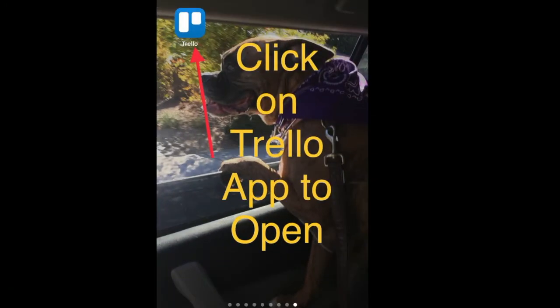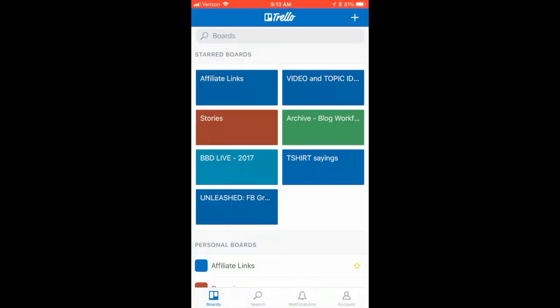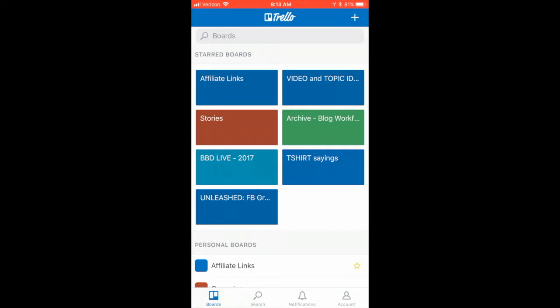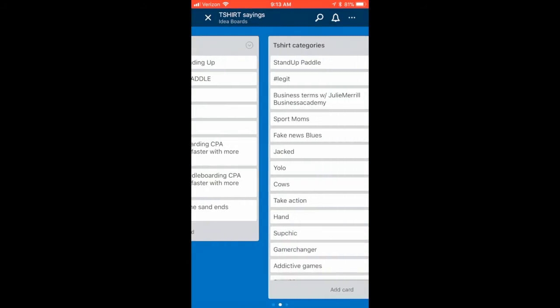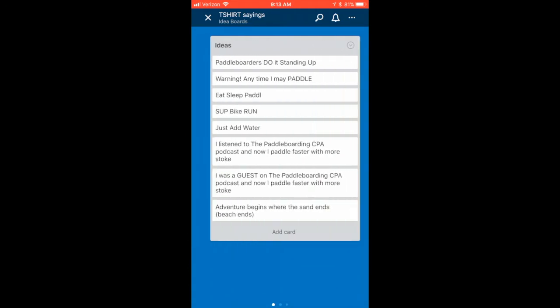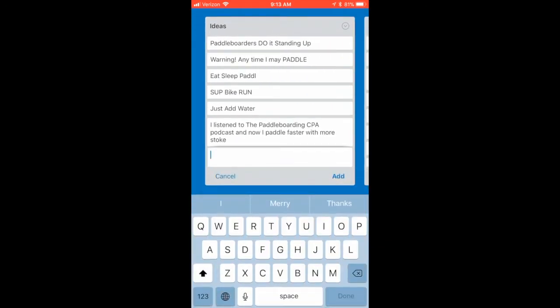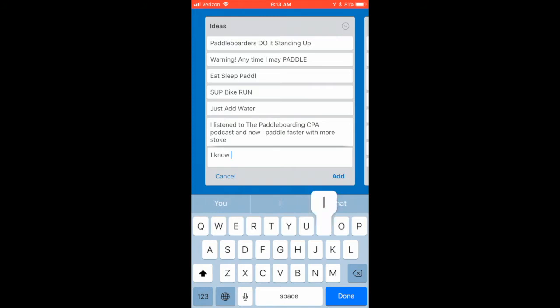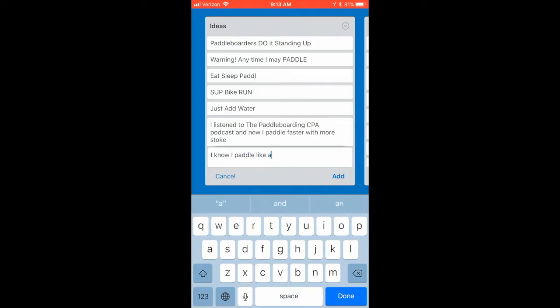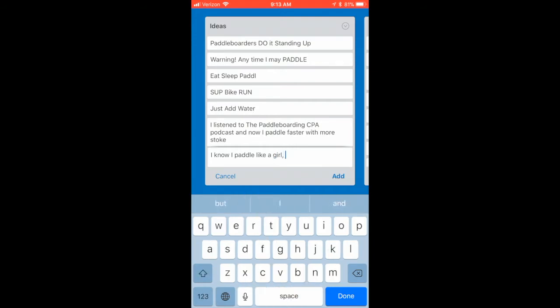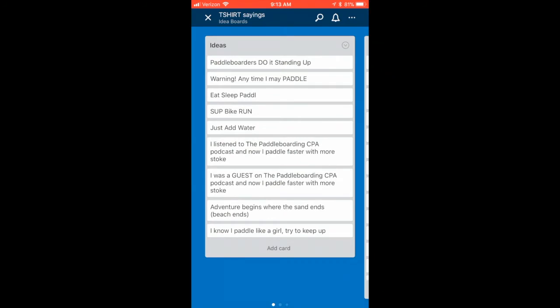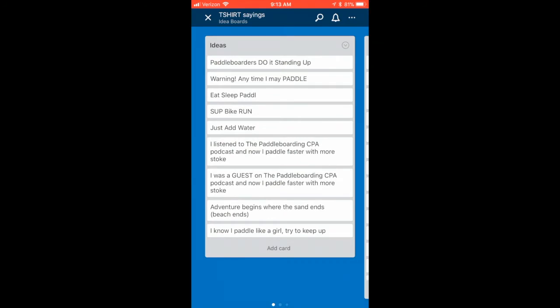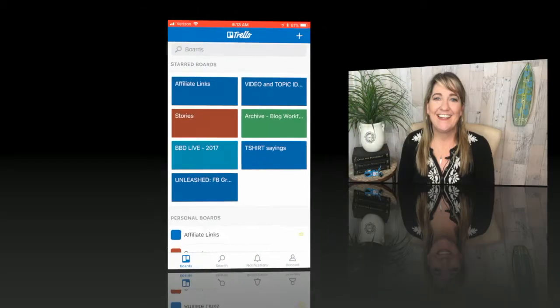Now I'm going to show you on my iPhone how you open the Trello app and record an idea on the go so you don't lose it. Okay, I just opened my Trello. I have a t-shirt idea that I want to capture. So here are my Trello boards. I'm going to click on the Trello board that I have, and this is my idea capture. I'm going to add a card and say, 'I know I paddle like a girl, try to keep up.' So now this idea has been captured and is on my board. I was my dog shaking. And I can go out and now I'm done.